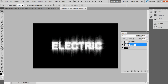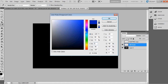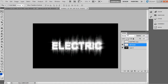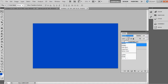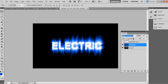Go to the tool palette, click on the background color swatch, and pick a sky blue or any blue color you prefer. Then change the blend mode of this layer to Color and set the opacity to around 75%.